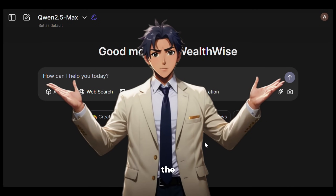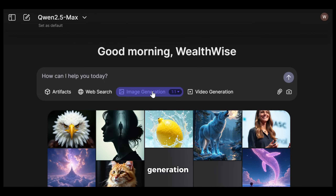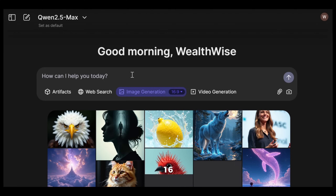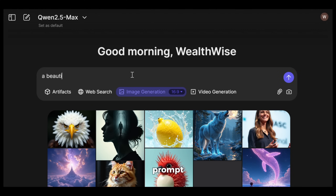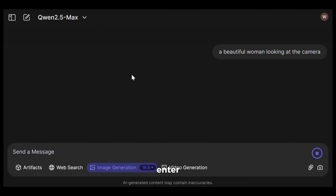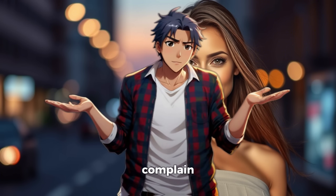And now let's test the image generation option it has. To generate images, click on this image generation option. After that, you can also select the desired aspect ratio from here. I will choose 16 by 9. Next, let's give it a prompt. I will give my usual prompt — a beautiful woman looking at the camera — then hit enter. And here is the output. As you can see, it looks all right, not something mind-blowing. It looks like the typical overly processed AI image. But hey, it's free and unlimited, so can't really complain.